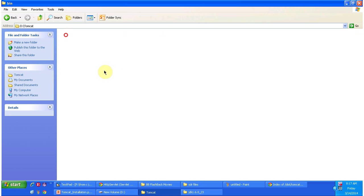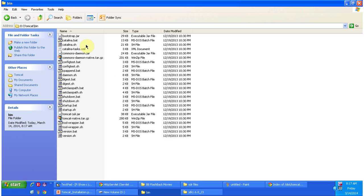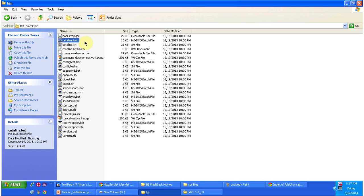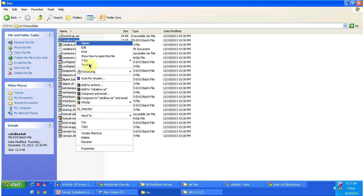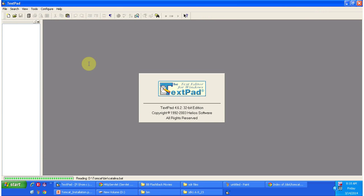I am opening bin folder. Here you can see catalina.bat, so I am right-clicking and opening in textpad.